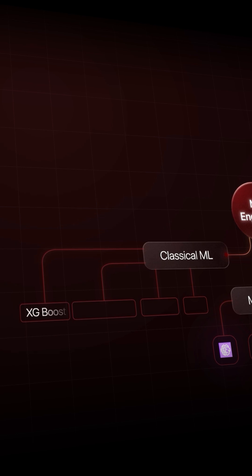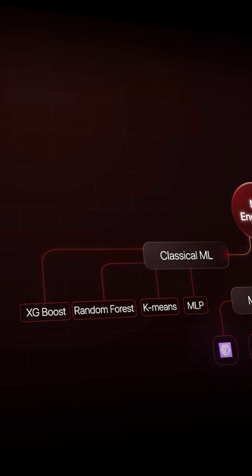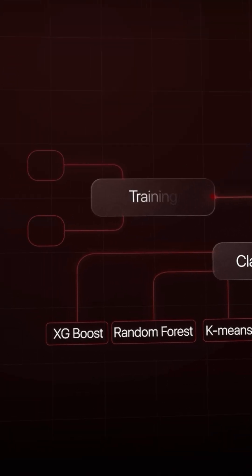Classical ML models like XGBoost, Random Forest, K-Means Clustering, and MLP are also a requirement for many roles. At the end, it's all about selecting the right tools for the right job.